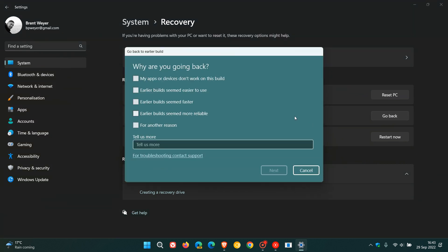This won't take long and there we go and then it'll take you through a whole lot of steps and the first screen will be why are you going back and then you can just give your reason or tell us more and you click next and you just go through all the different menus and screens, click next and then that'll roll you back to your previous version.